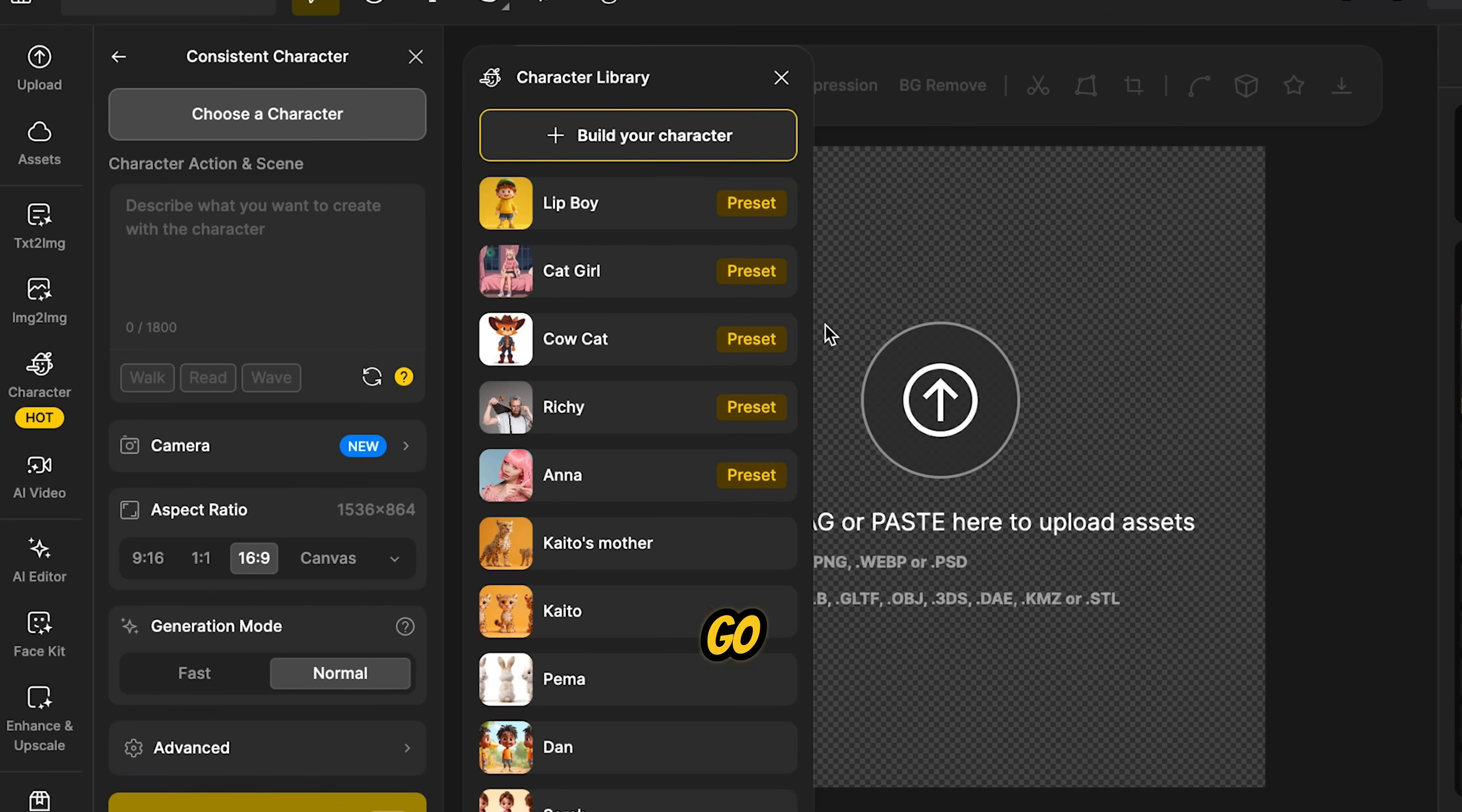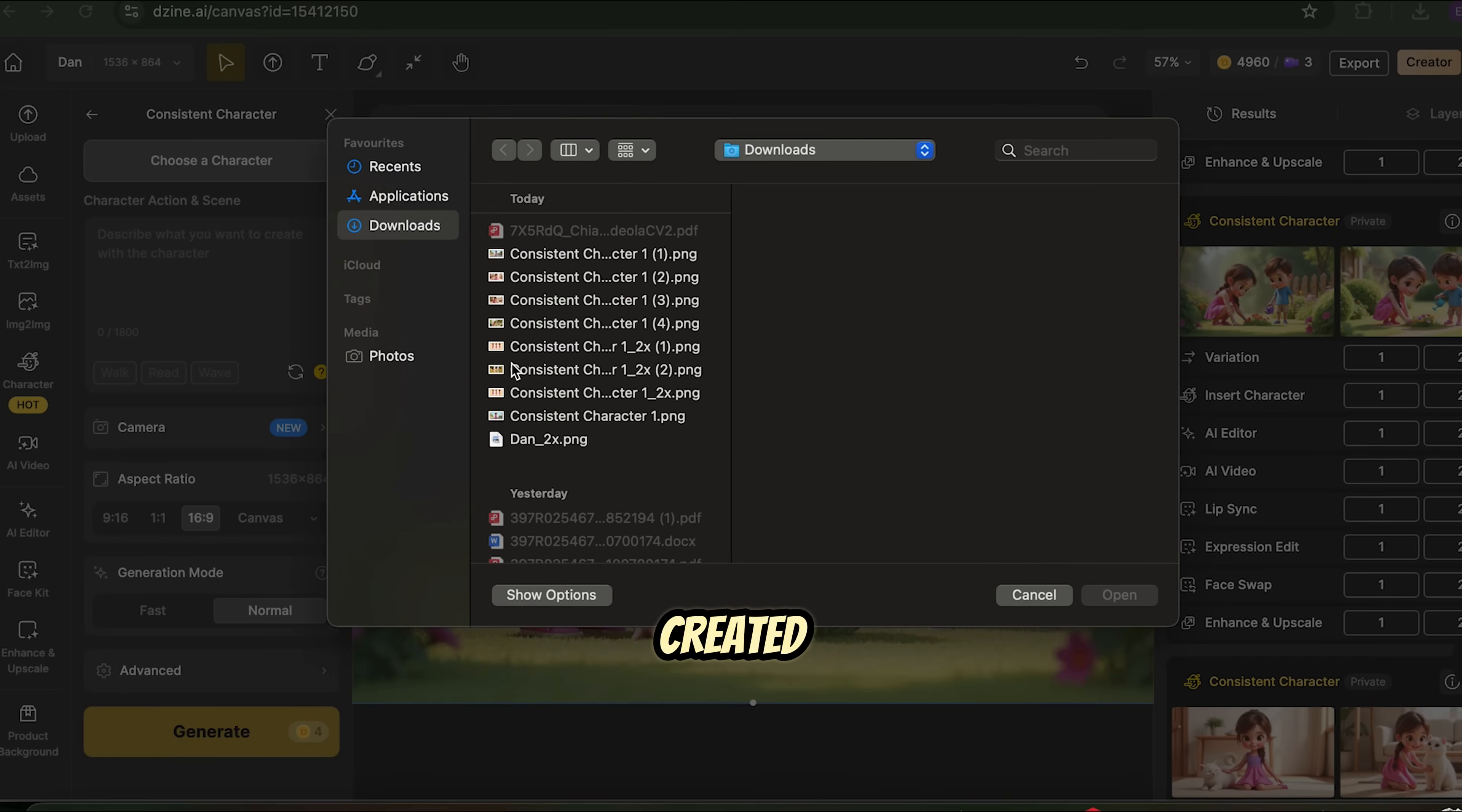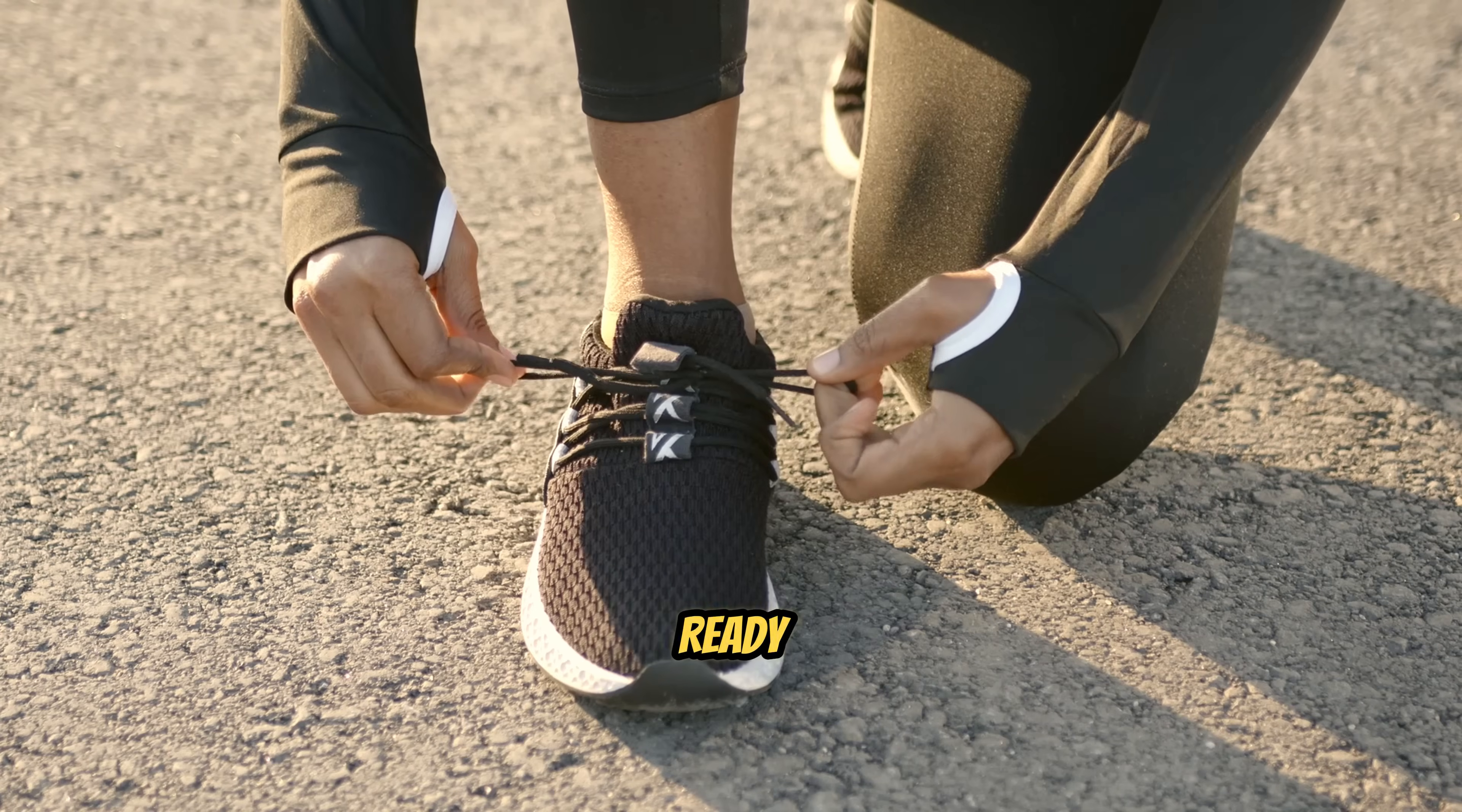Next, go to the Consistent Character section, click Choose a Character, then select New Character. Let's give him a name, Dan. Upload the image of the boy we just created, then click Train. Once Dan is trained, we're ready to use him.